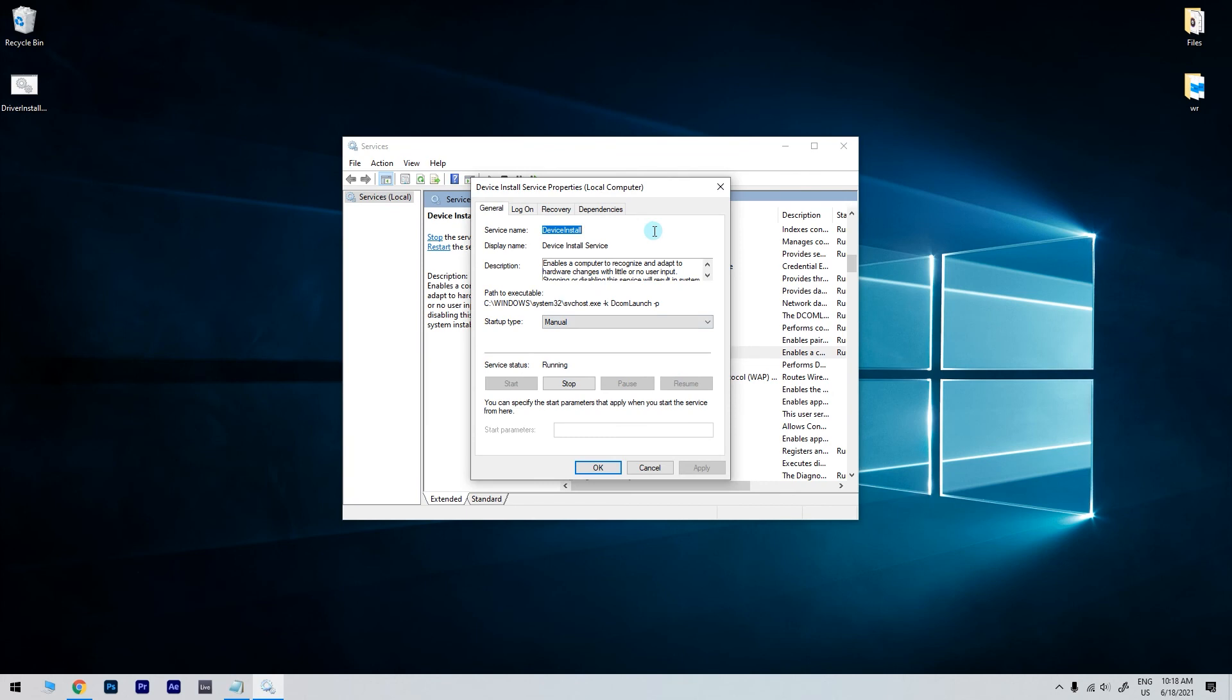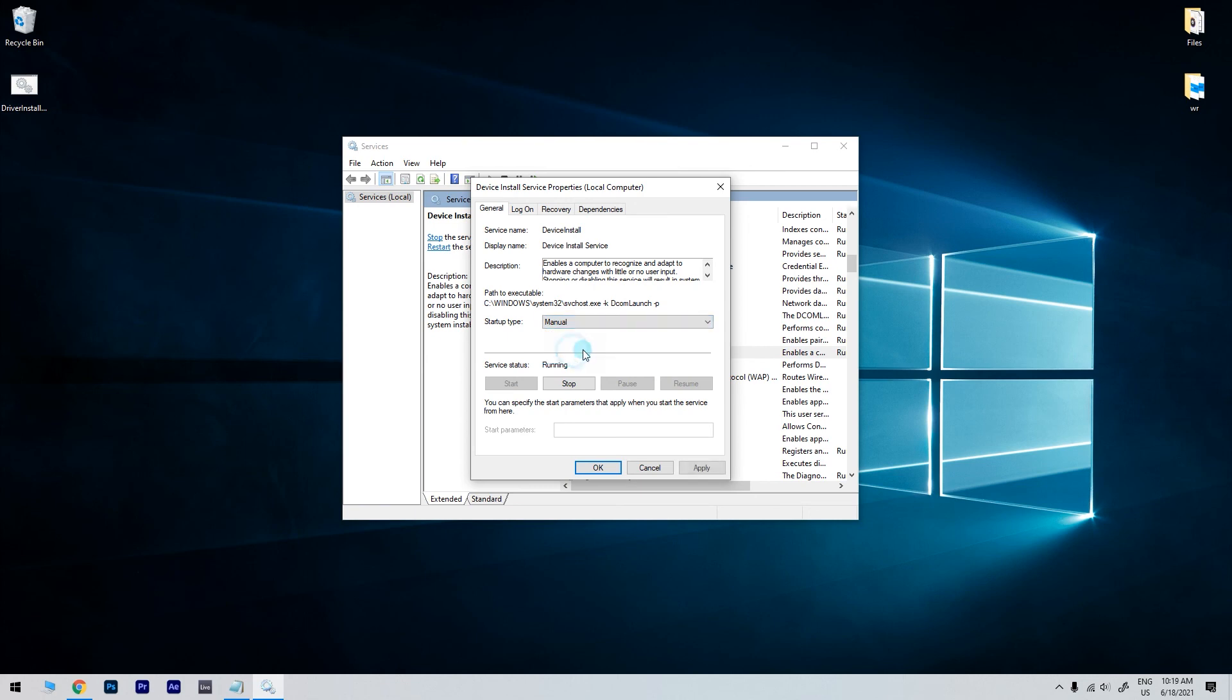Then double-click it to open its properties window. Then, on the general tab, check if the startup type is not set to disabled. If so, change it to any other option and try running the Connectify installer again.